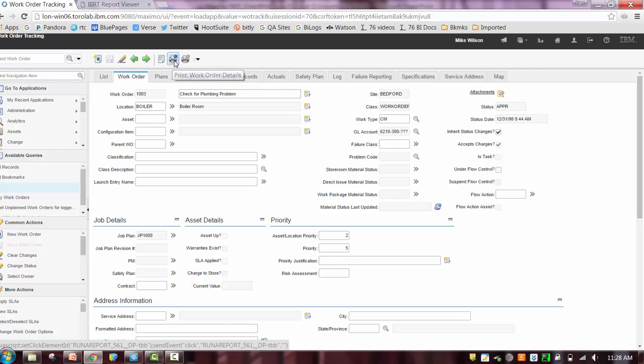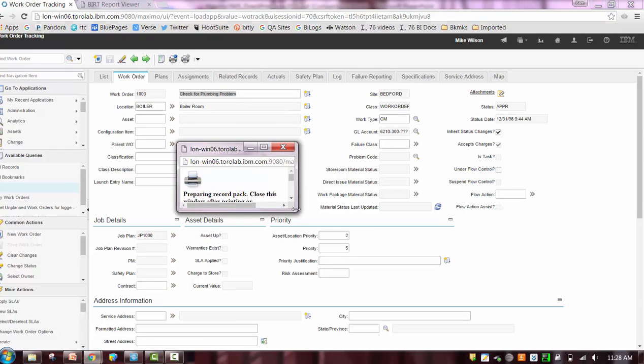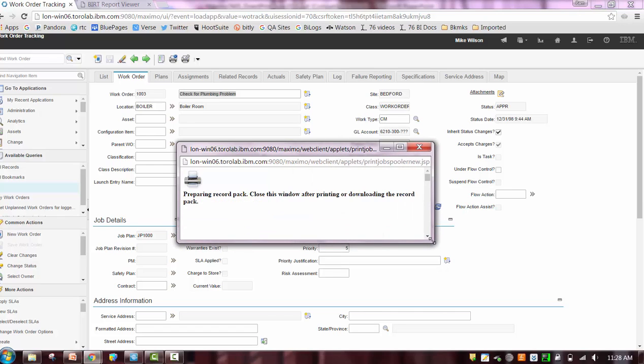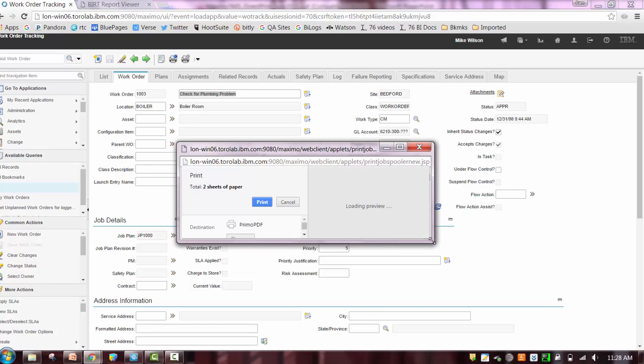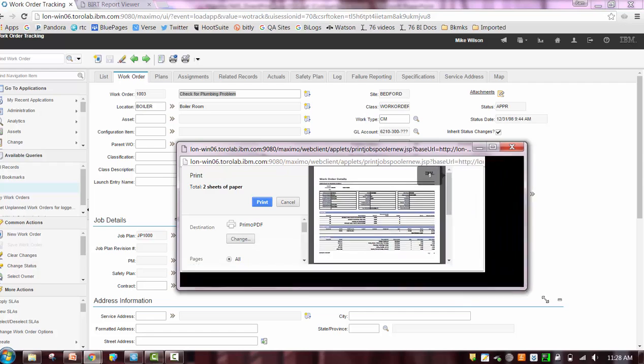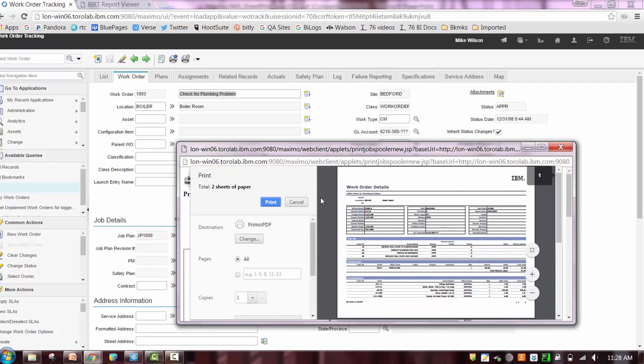So let's see what happens. And again, this will be different in this version of Maximo. So I see a dialog and the dialog says, hey, I'm preparing this work pack for you, which is my configured work order details report. And he says, well, what do you want to do with this? Well, in this case, I do want to print it. That's what I want. So I want to go ahead and select print.